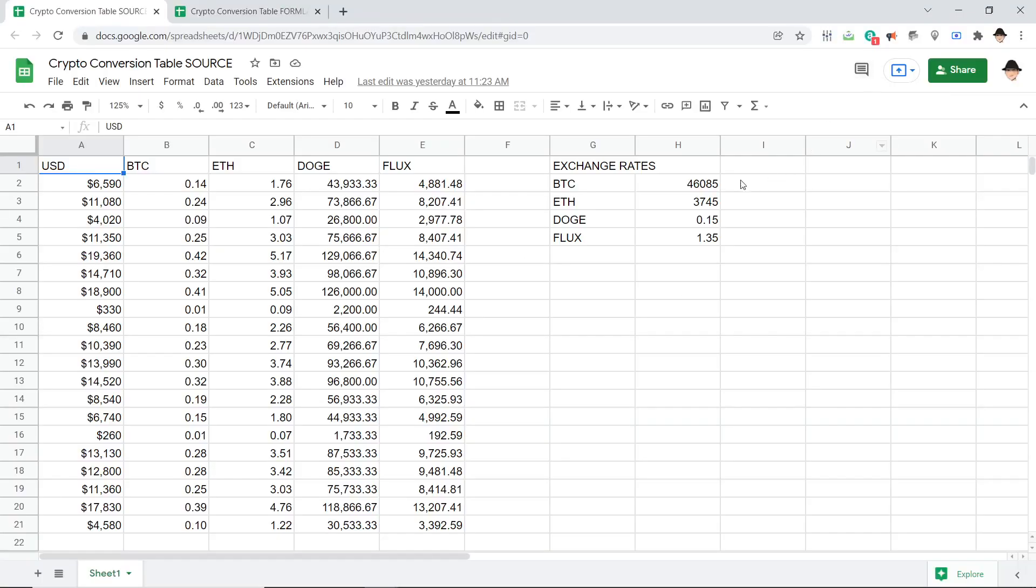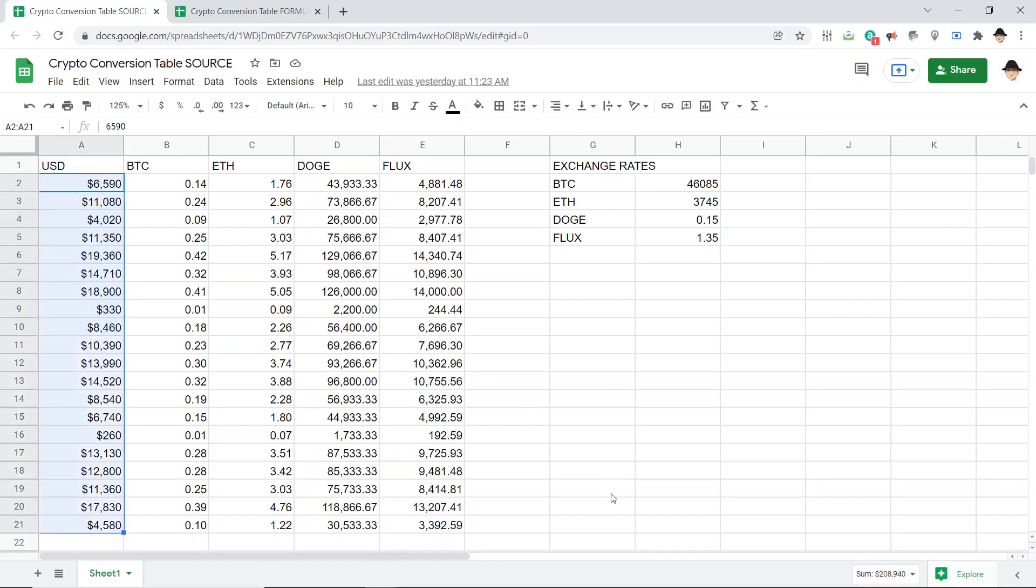Here's the situation I have, and this is just a really simple example. The actual use case would normally be something way more complex. But here I just have a set of dollar amounts.